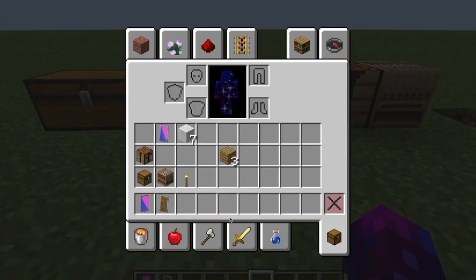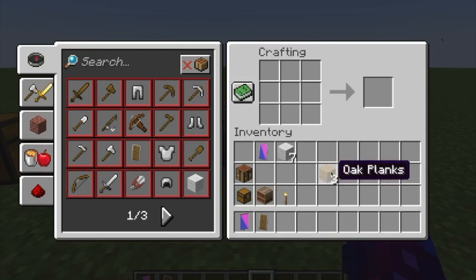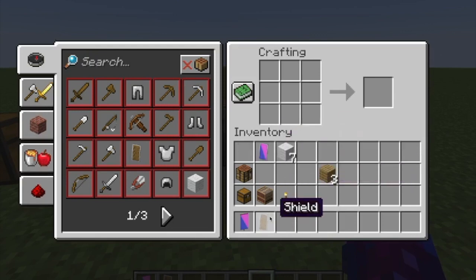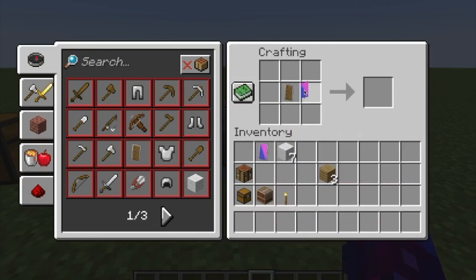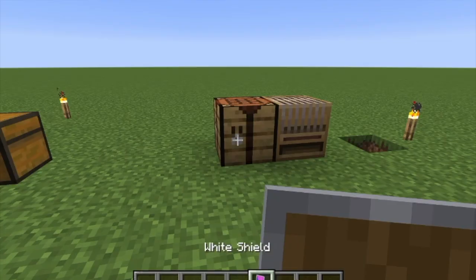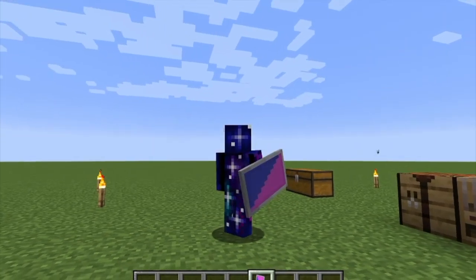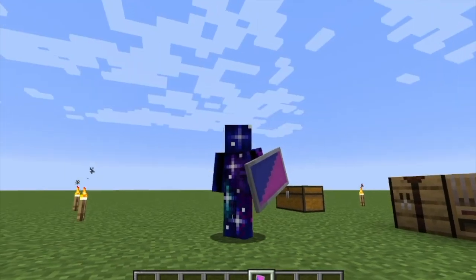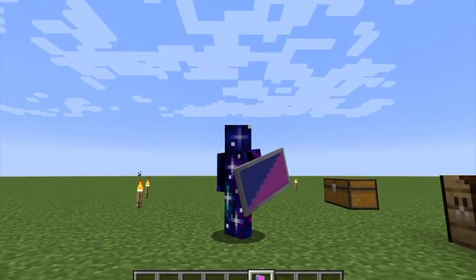The final step is, just open up a crafting table — you can also do this in your inventory as well. Take your shield and then take your banner and you end up getting the completed design shield. As you can see, it should look like this. Your design should be on the shield at this point.